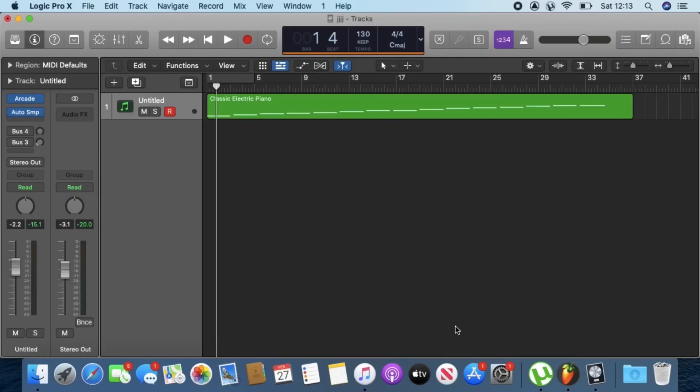Hello everybody, welcome to the channel once again. Today I'll be showing you a way on how to sample your Arcade presets in Logic and then send them to your iOS device. There are two methods of doing this today.